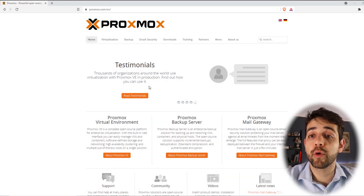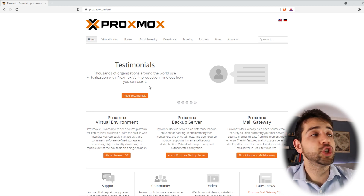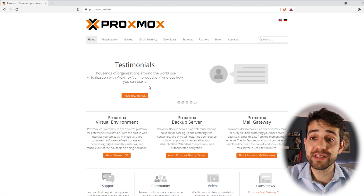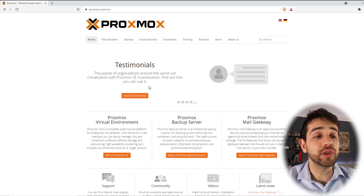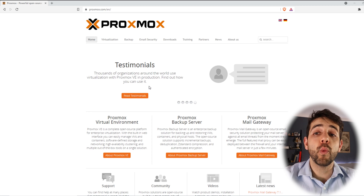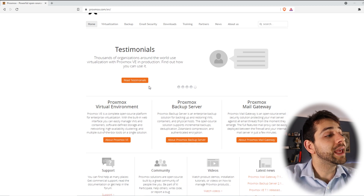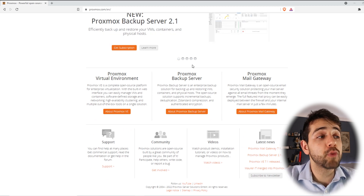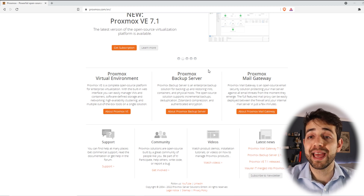Before we start to install Proxmox and go through the installation steps, we're going to visit the website and see what Proxmox is capable of. First of all, you need to decide which version of Proxmox you want. In our case we're going to use the Virtual Environment, but Proxmox also has the Proxmox Backup Server and Proxmox Mail Gateway.